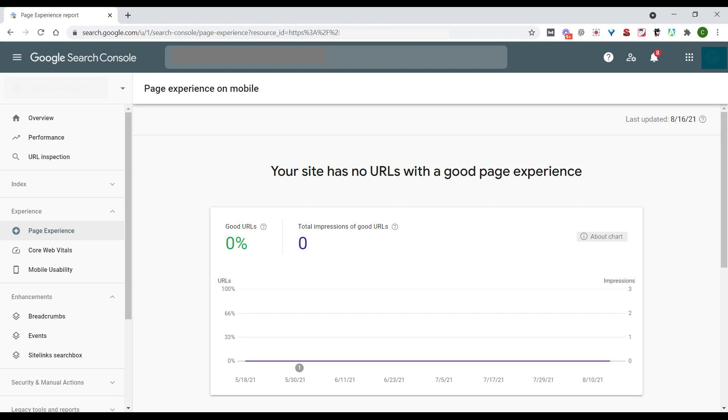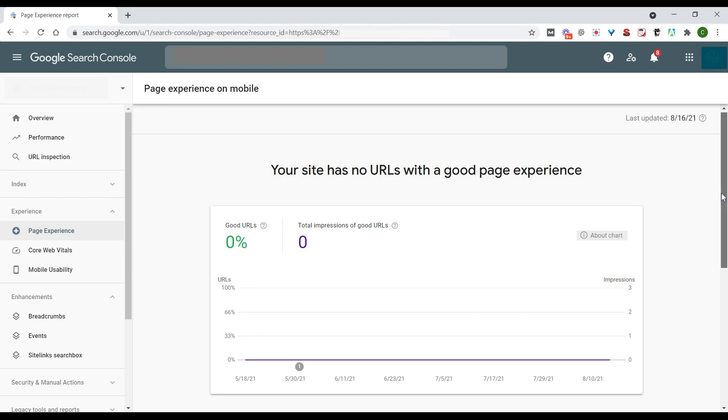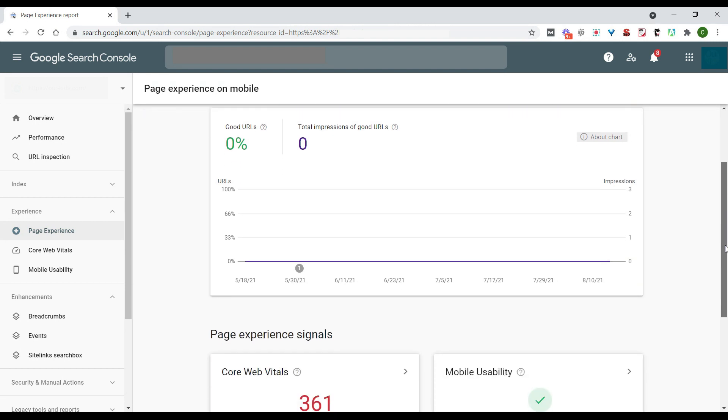As we can see with this site, this site has no URLs with a good page experience, which is definitely going to be a problem for rankings, but it's also no good for our users as well. So this chart right here is going to tell us how many of our URLs are actually passing and how many of these are actually failing. So that's going to give us an idea of how much work we really have left to do here.